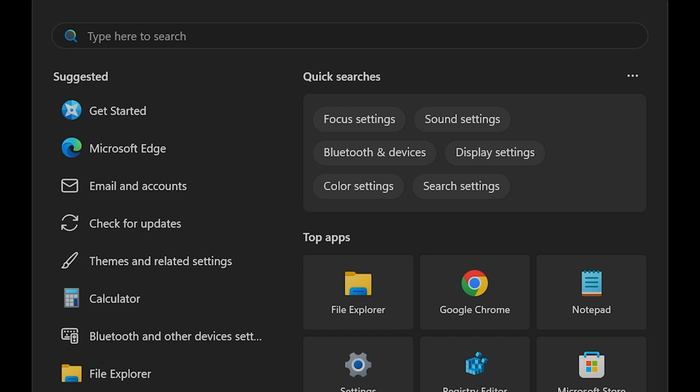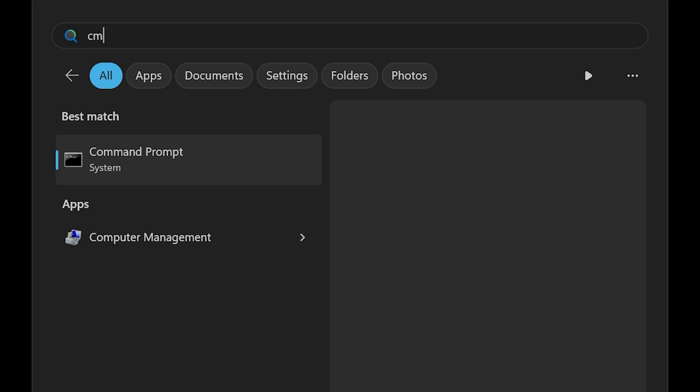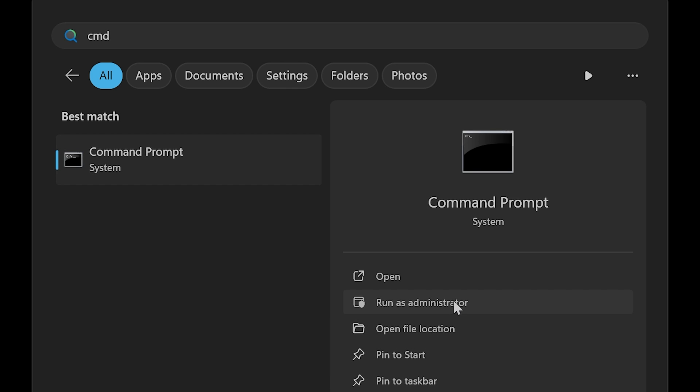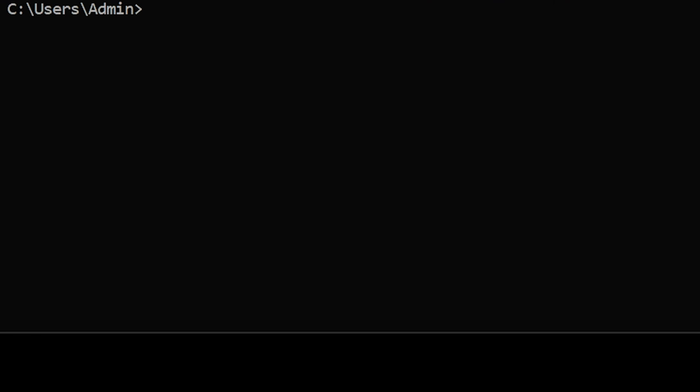DISM, also known as Deployment Image Servicing and Management, allows you to repair an existing installation of Windows. After rebooting your PC, run Command Prompt as an Administrator. To run a DISM repair in Windows, run the following command.